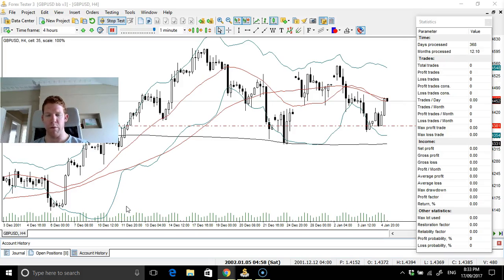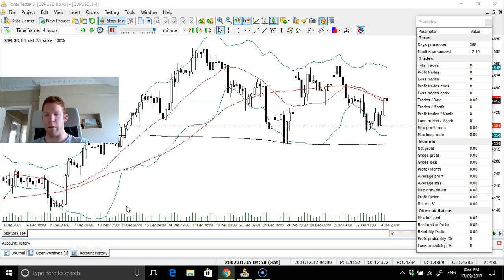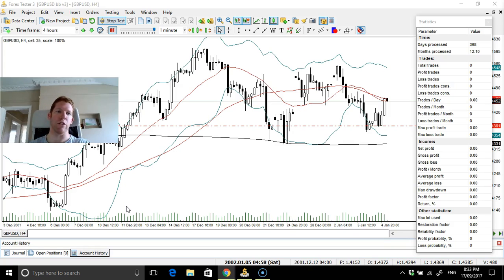Hello traders, good morning. I hope everyone had a good weekend. I've just started the new project — Great British Pound against the US Dollar, four-hour time frame. We're doing the Bollinger Band version three methods. If you've been following, you would have seen me using the double Bollinger Band. I've tweaked that again and now the final version is just with the Bollinger Band.